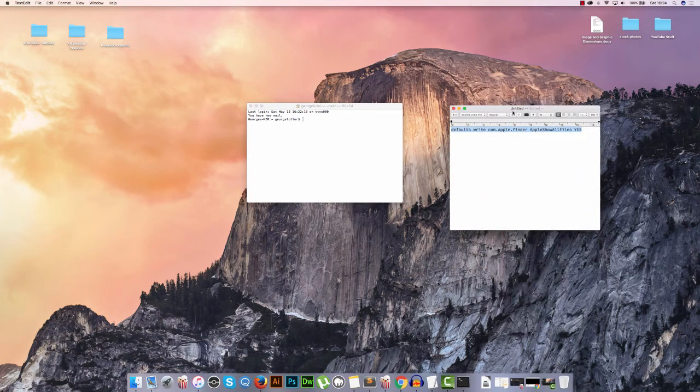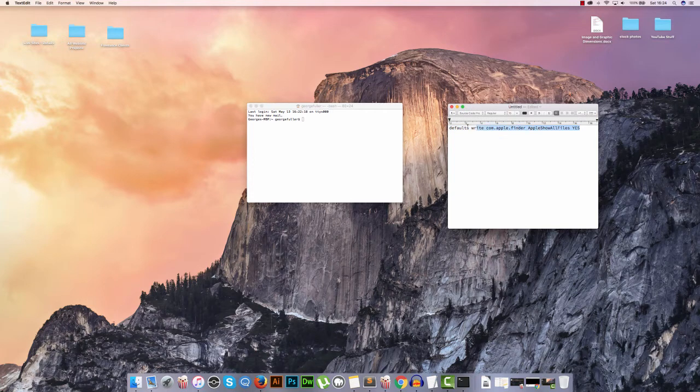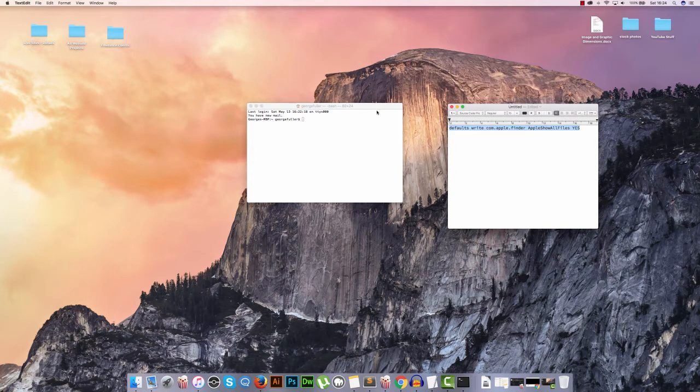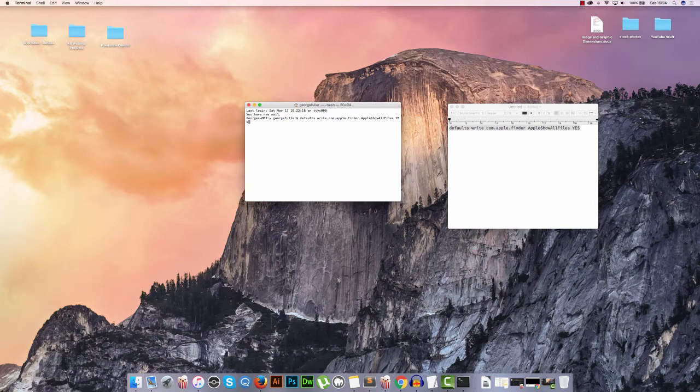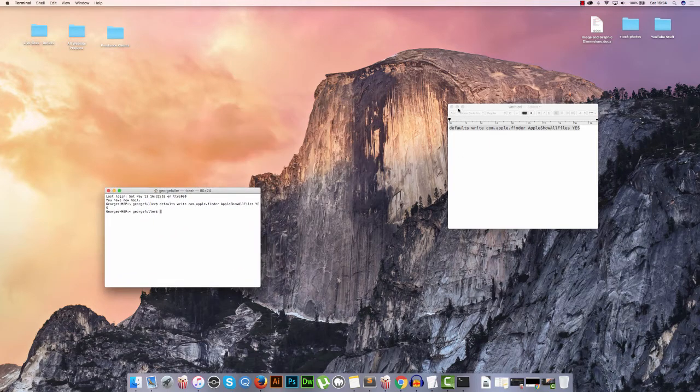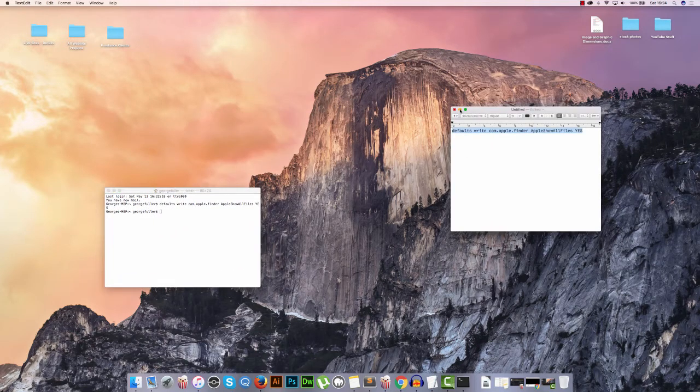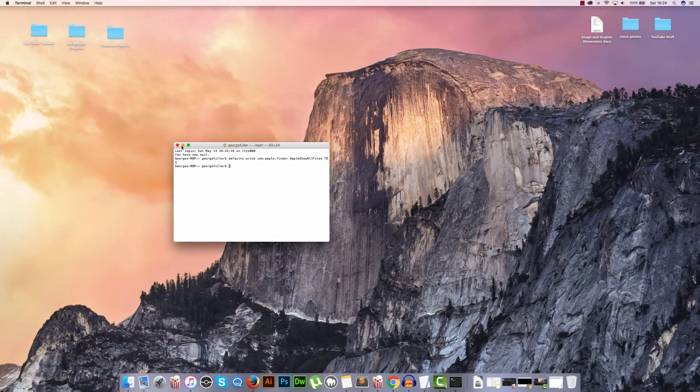Now I've got this line of text which I will put in the description to this video. So you can just copy it from there, paste it into the terminal, hit enter. Now you'll see, oh it hasn't even done anything, like where is the hidden file?